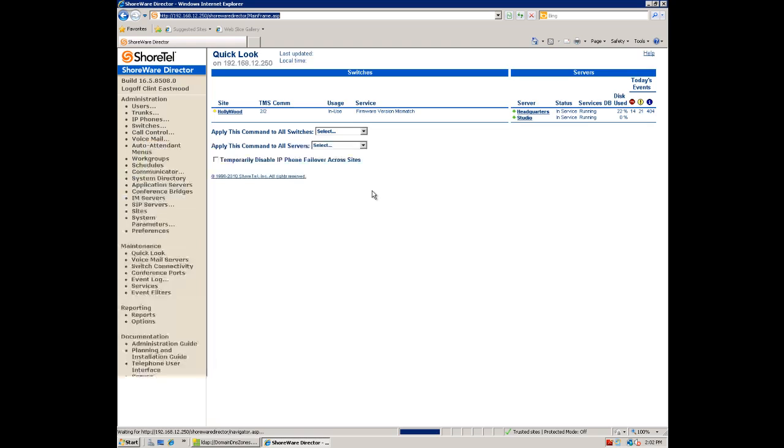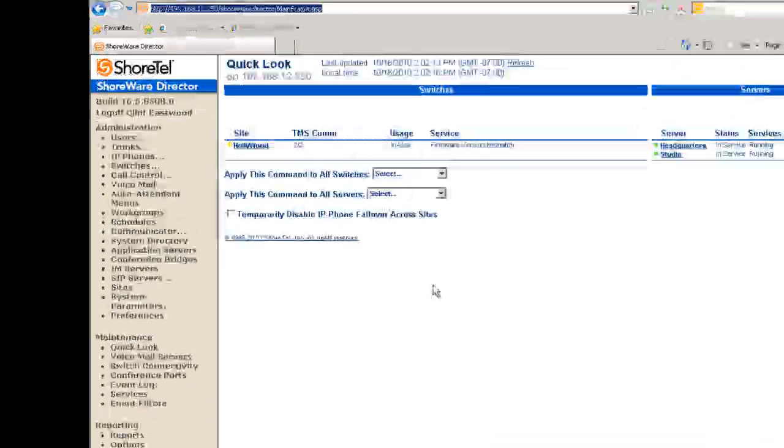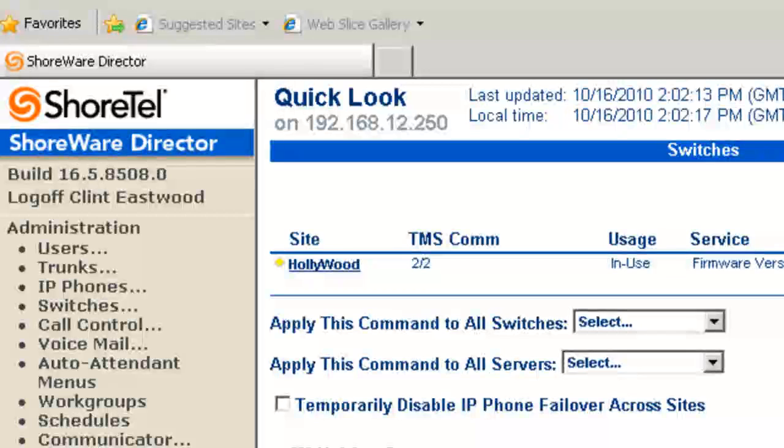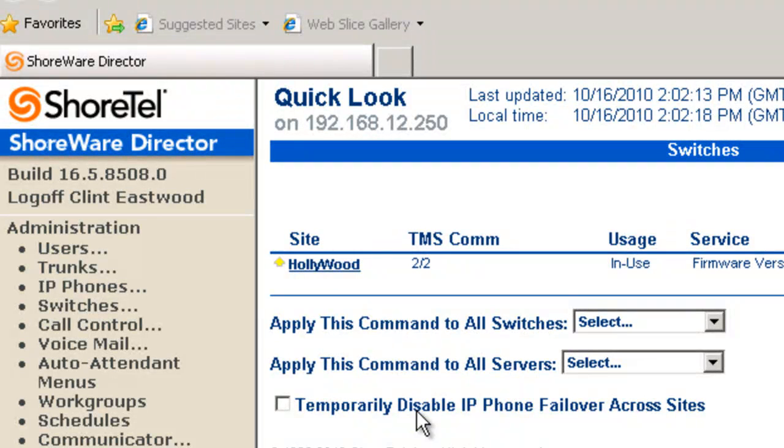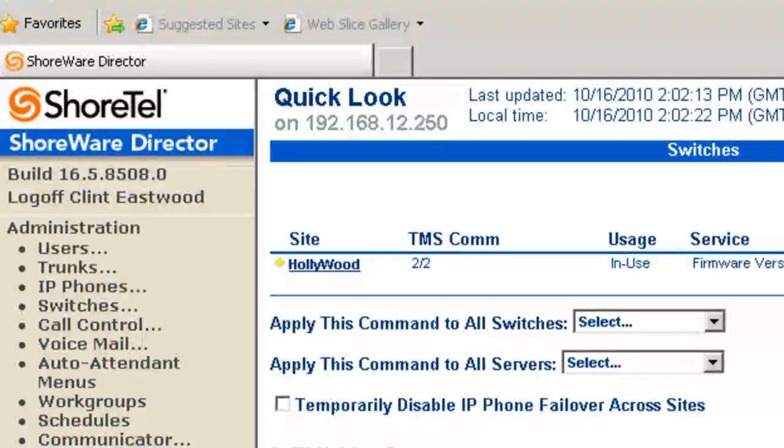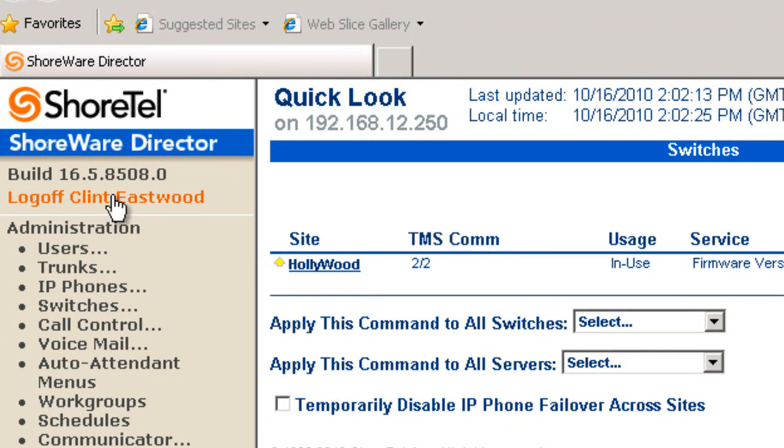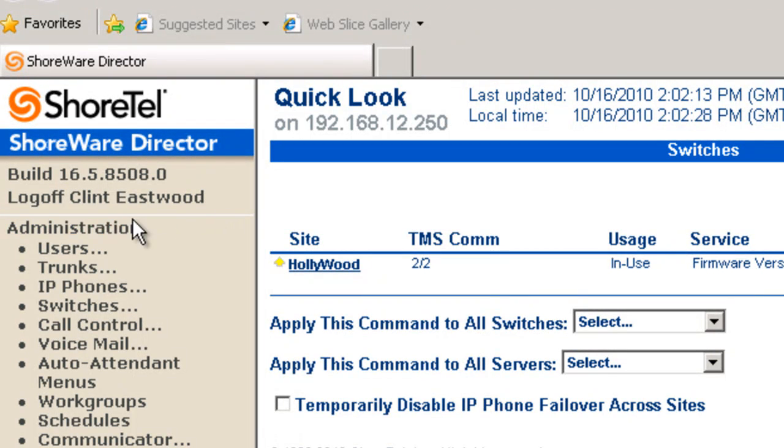And voila, not only do we have to be on the server, but we have in fact come to the Quick Look page, maintenance page of the Shoreware Director, Build 16, which is version 11. And then notice that we're logged in now as Clint Eastwood.